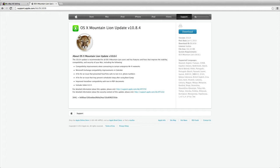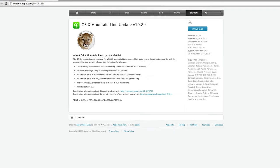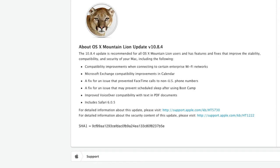Over here we can see that it improves the stability, compatibility and security of your Mac and includes the following points. First off, we've got compatibility improvements when connecting to certain enterprises over Wi-Fi.